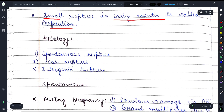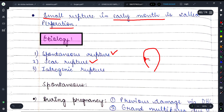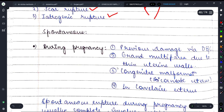अब causes की बात करते हैं। पहला है spontaneous rupture — uterus अपने आप rupture हो जाता है, या scar uterus में scar उखड़ जाता है। दूसरा है iatrogenic rupture — without any cause, unknowingly uterus rupture हो सकता है।